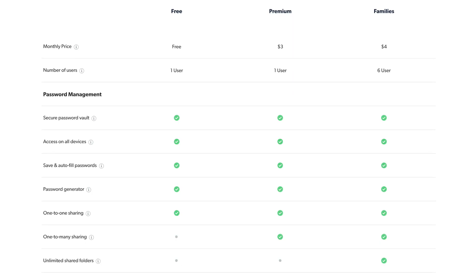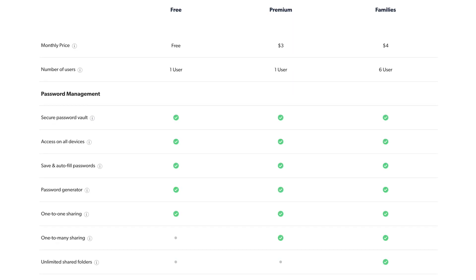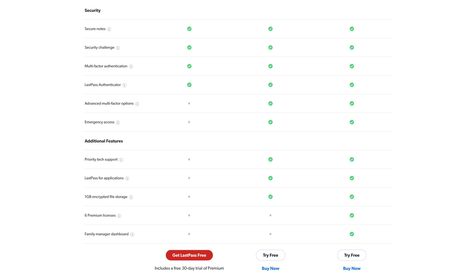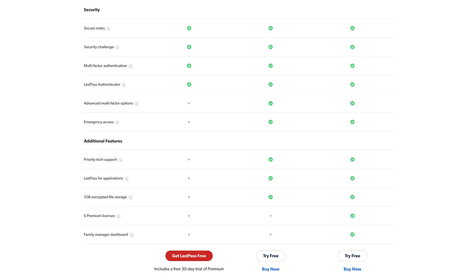You can store as many passwords as you want, sync between devices, and use two-factor authentication all for free. Premium gets you advanced sharing options, hardware two-factor authentication, the kill switch style emergency access feature, priority support, auto-filling for desktop applications, and one gigabyte of file storage.